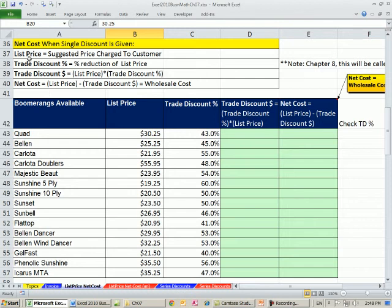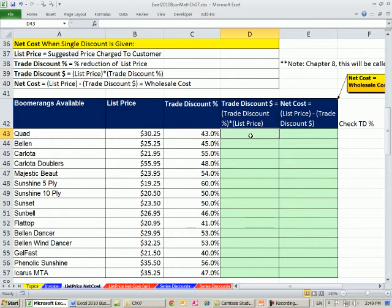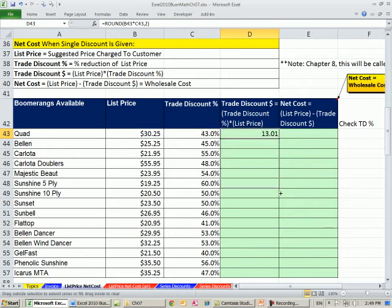It's pretty straightforward. We have our list price and a trade discount. The trade discount in dollars is: list price times the trade discount percentage. That gives us the reduction in price. Then list price minus the trade discount in dollars gives us wholesale cost or net cost. We'll use the ROUND function because we're dealing with pennies: ROUND(list × trade discount %, 2). Then drag it down for all items.